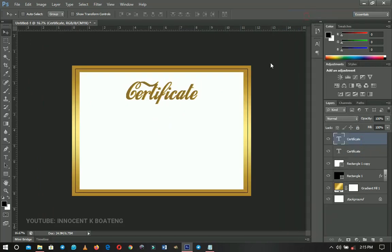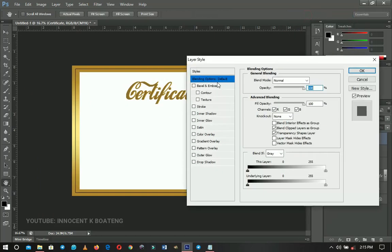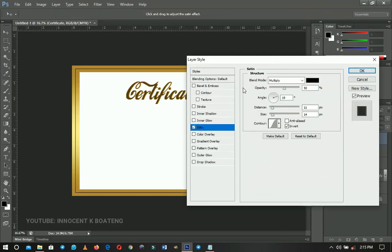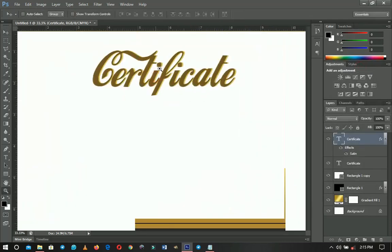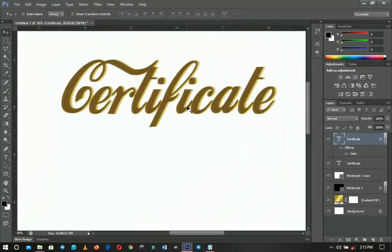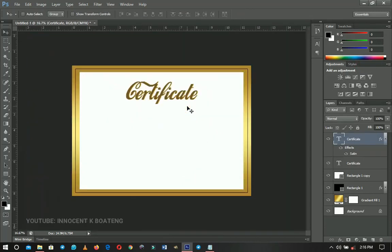Back on the main Certificate text layer, right-click to add a layer style. We're going to add a little Satin effect — not many people use this one. Decrease the opacity and zoom in to see the result. It makes it a bit darker but looks fine. Once done, this will serve as our certificate heading.